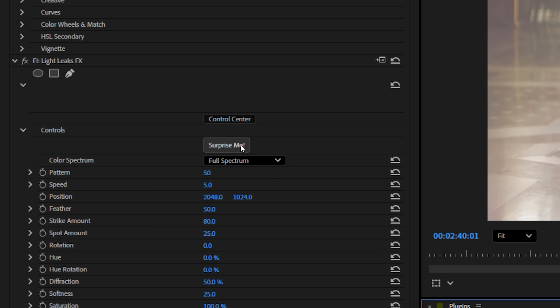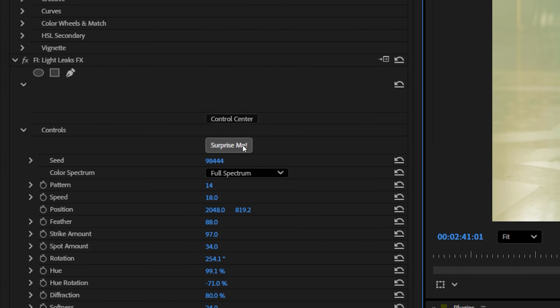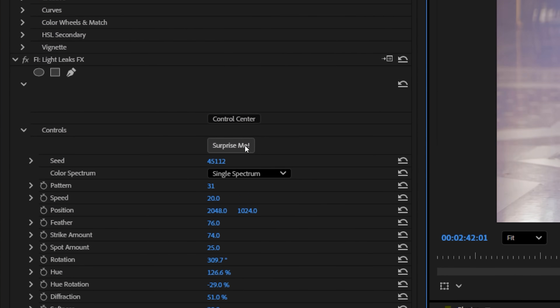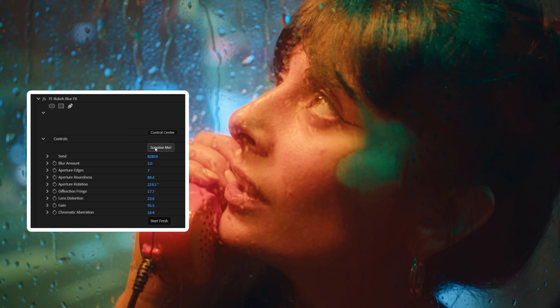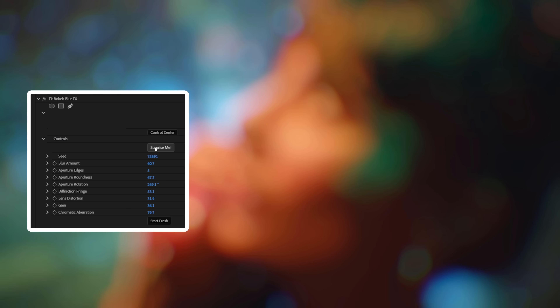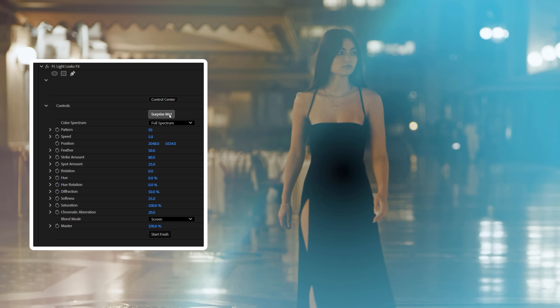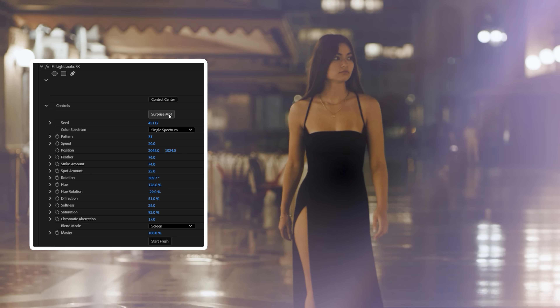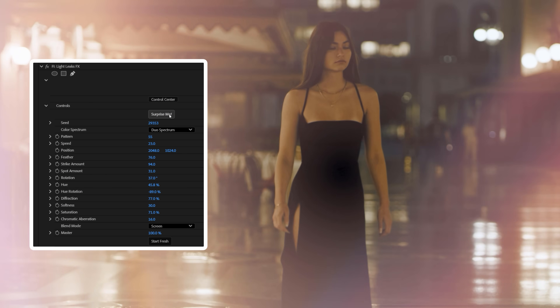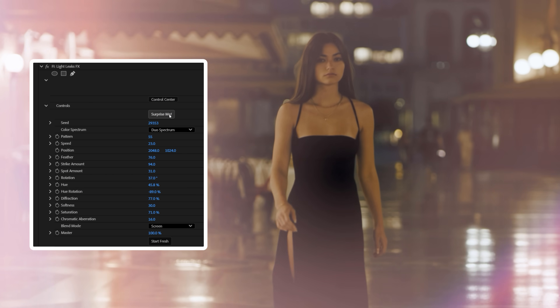You have this 'surprise me' button on every single one of these effects. So if we go back to the bokeh blur, we can tap to see different looks, or we could toss light leaks on and shift through those as well. It's a very simple idea, but shockingly useful.